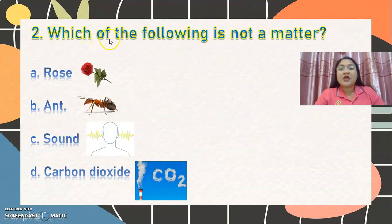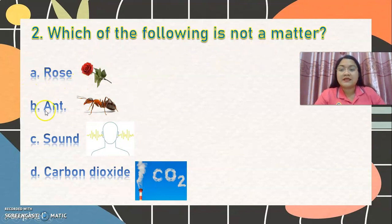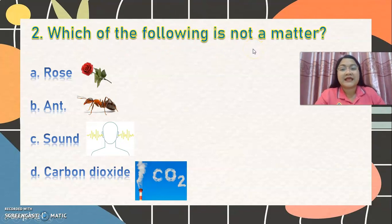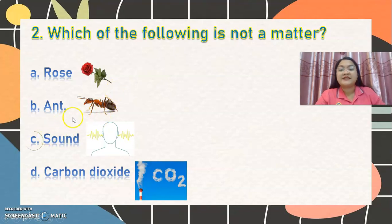Number 2: which of the following is not a matter? Letter A, rose. Letter B, ant. Letter C, sound. Or letter D, carbon dioxide? Which is not a solid, not a liquid, or not a gas? The correct answer is letter C, sound. Very good.